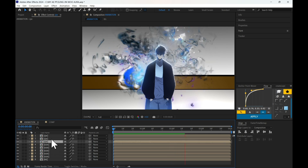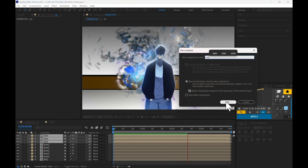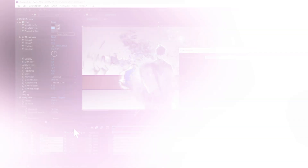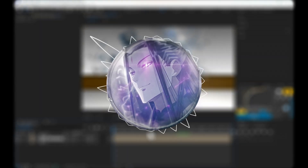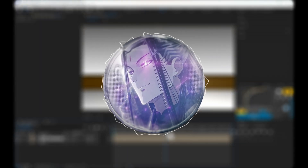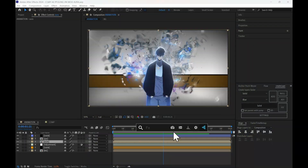Pre-compose all main mask layers, then pre-compose all aura layers. After that, do some compositing, then apply Twixtor to the aura layer if you want a smooth, slow aura effect.